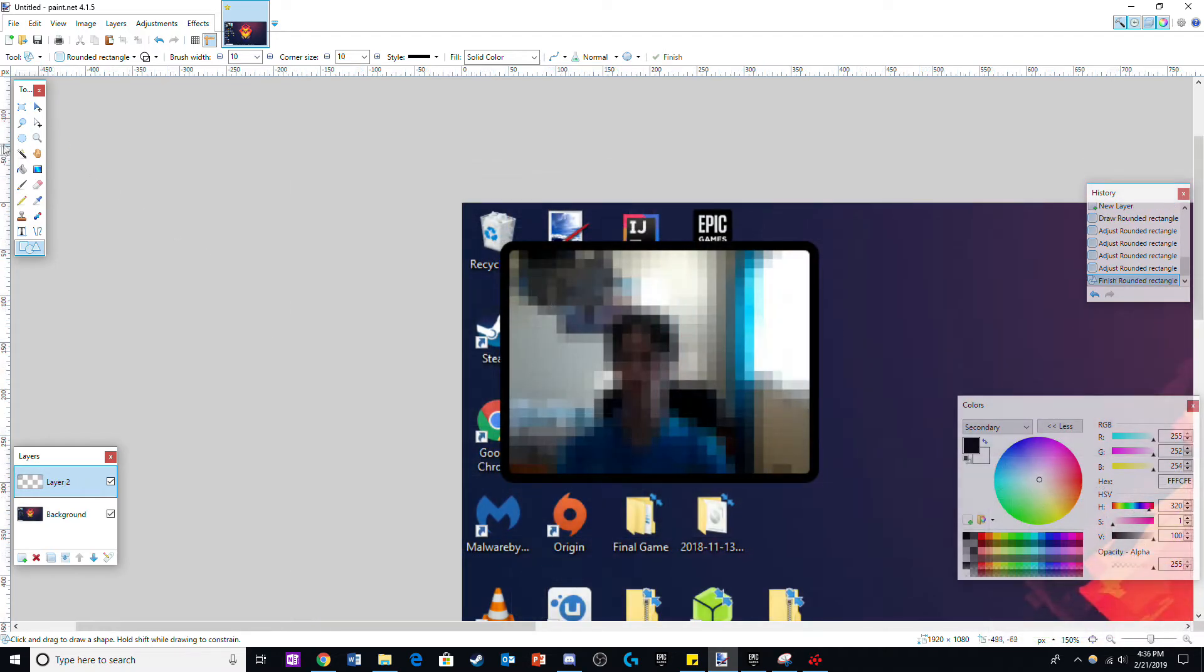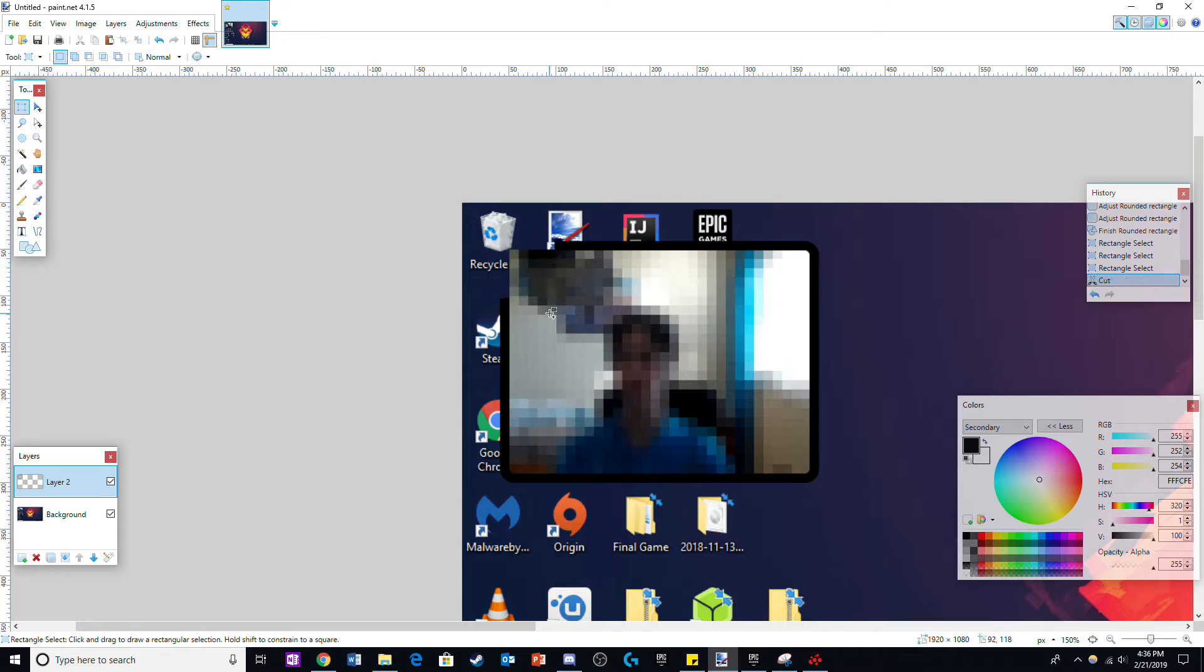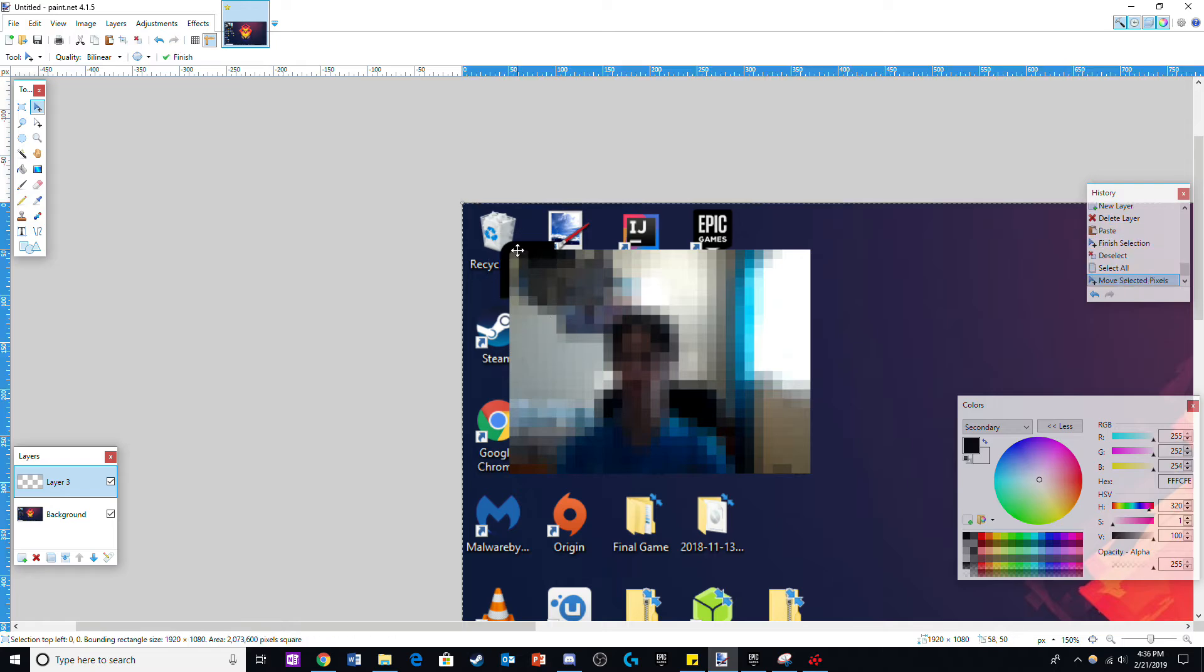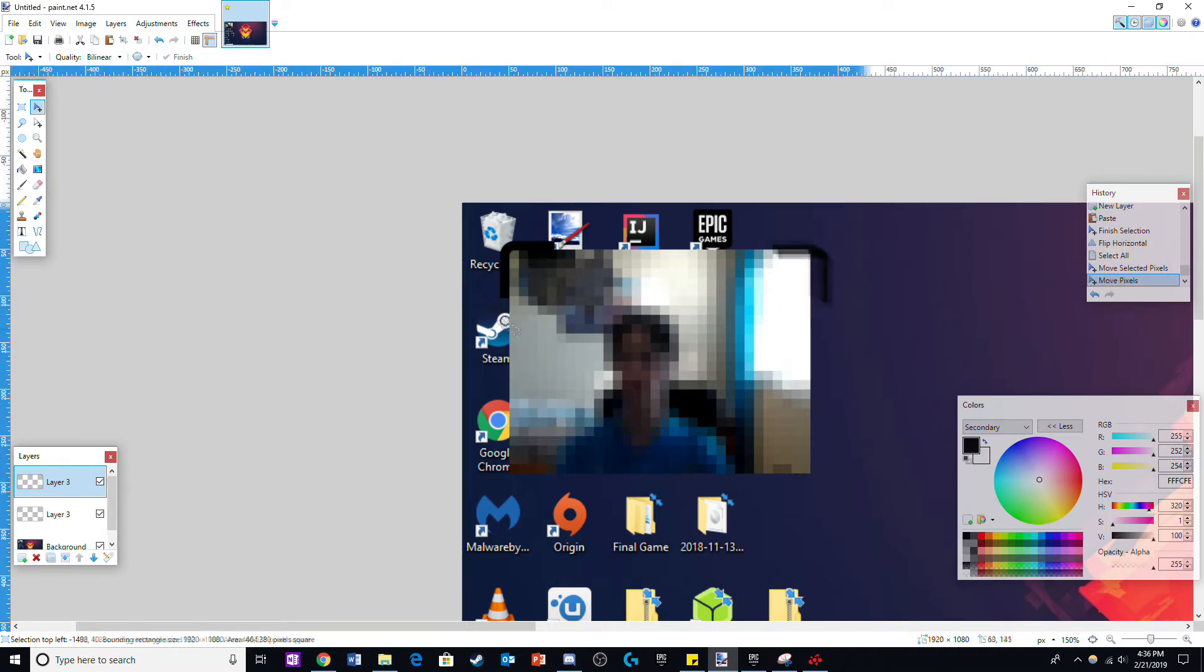Once you are done, using the select tool, highlight one corner of the frame. Copy it into a new layer and delete the rest of the frame. Now add each corner into a new layer and orient them using the flip tool found under the layers tab.